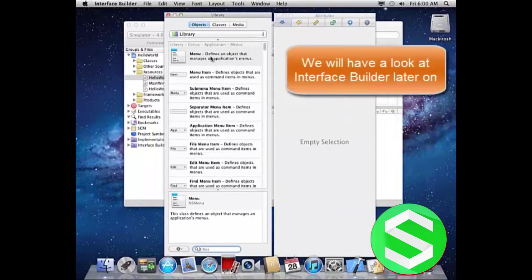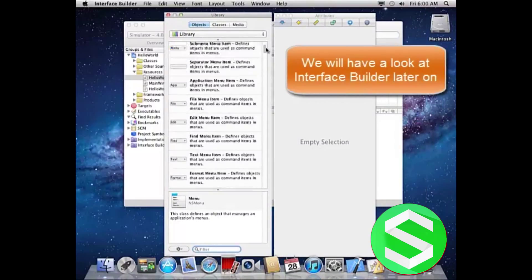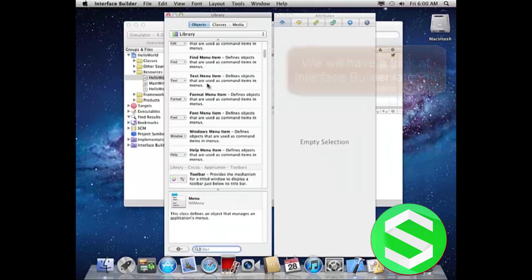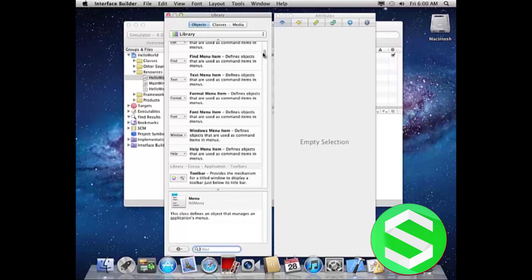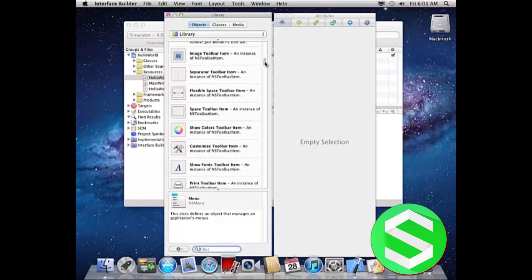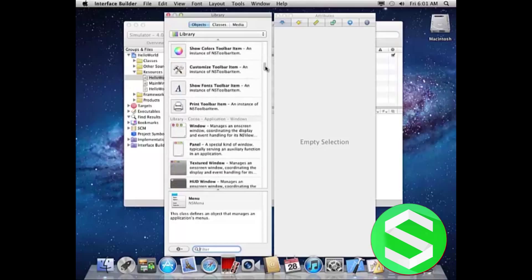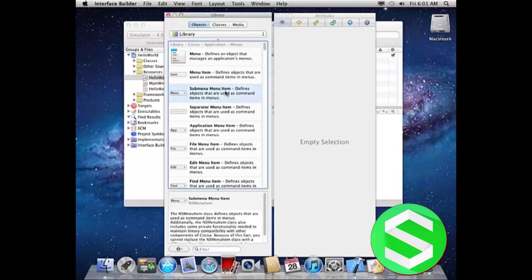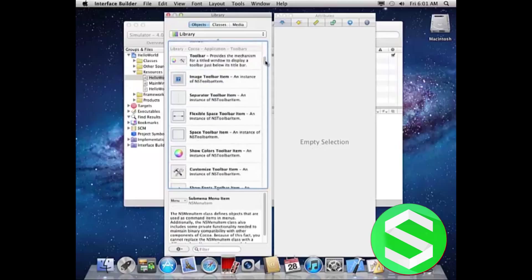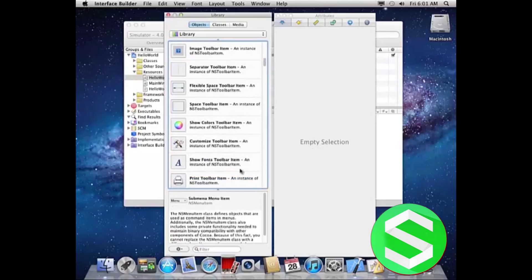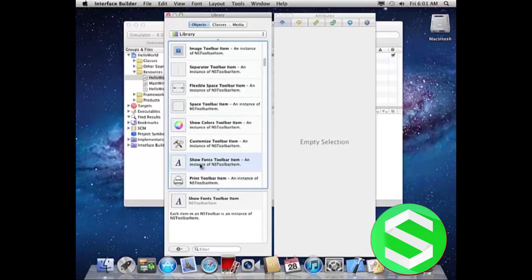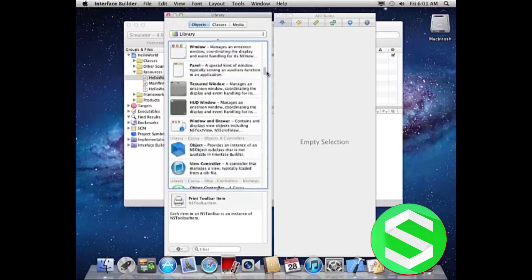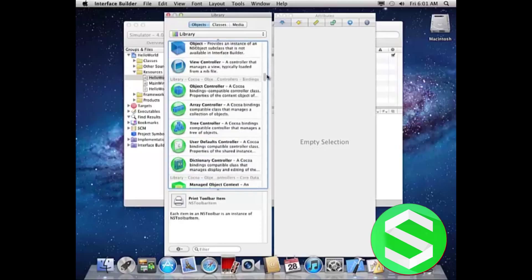As you can see here are a lot of options. All these elements and objects are given to be inserted in your iPhone application like menu, menu item, submenu item, etc. Here you can see show font toolbar and print toolbar item and more.